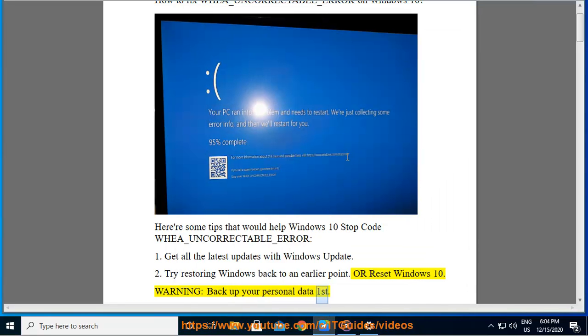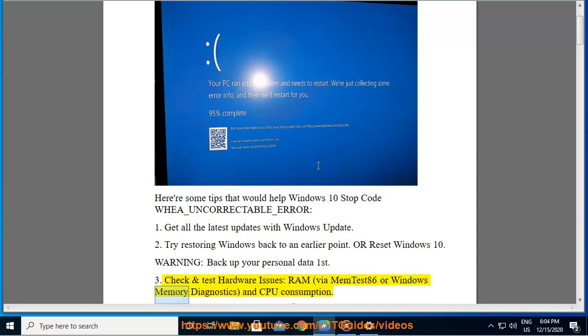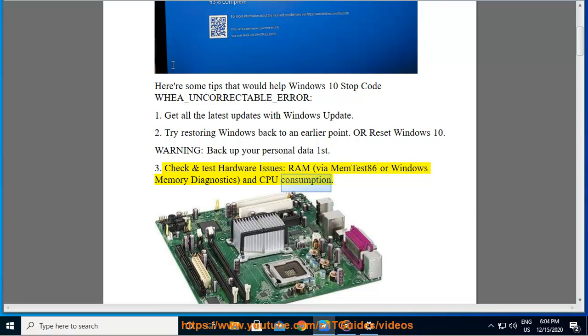3. Check and test hardware issues: RAM via MemTest86 or Windows Memory Diagnostics, and CPU consumption.